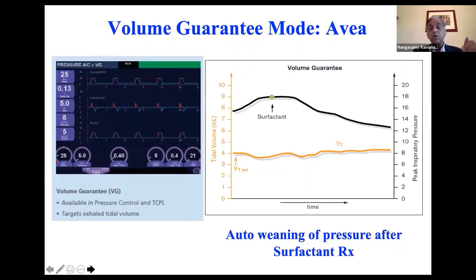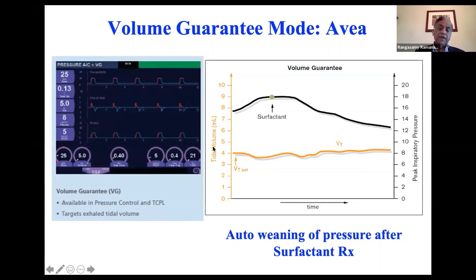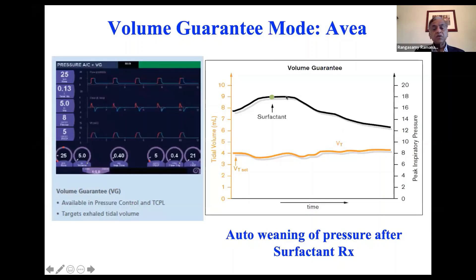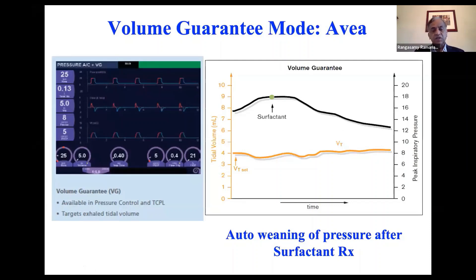This is the Servo I ventilator. You can see the tidal volume axis here in the volume guarantee mode. Here is the tidal volume — you set it at four ml per kilo. This is the PIP. Before surfactant, the ventilator was using about 18 centimeters of PIP (peak inspiratory pressure). Once surfactant is given, lung compliance improved and the ventilator automatically decreased the PIP. Now it's using 13 centimeters of PIP to deliver the same tidal volume — around four to 4.5 ml per kilo. That is how the ventilator works with volume guarantee mode.